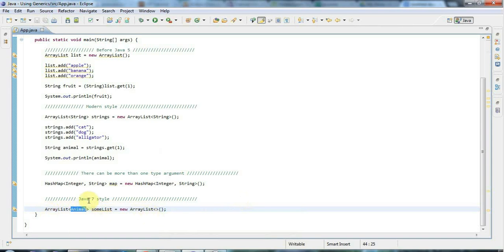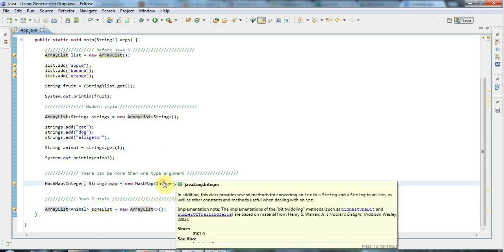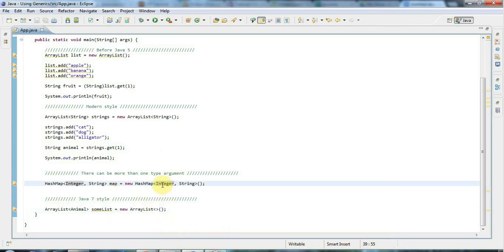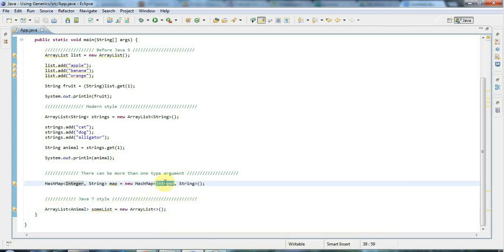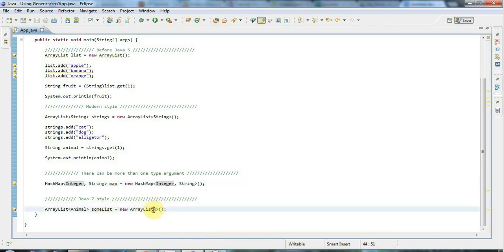This is particularly useful with something that takes more than one type parameter, or even nested type parameters, which can get really messy. For example, you could have a map of a map of lists — it's very handy to just specify empty diamond brackets and not have to repeat the whole convoluted nested parameterized type declaration.